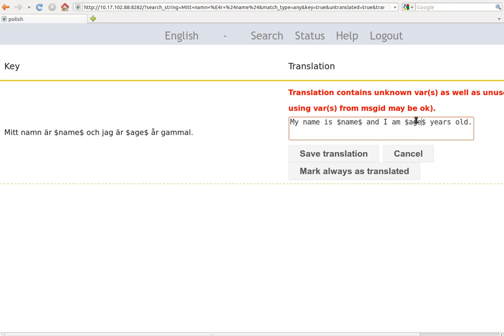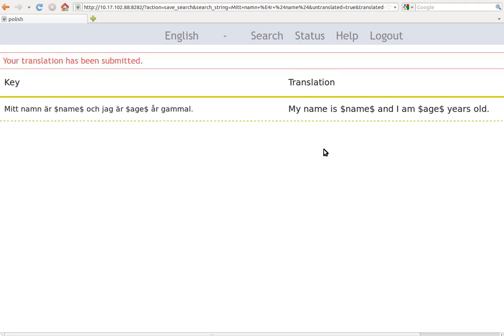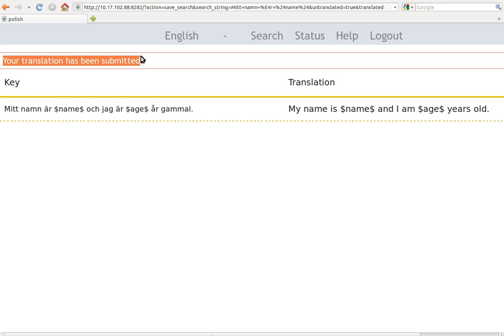So now if we fix it and we write age and try to save it, hopefully it will work. Okay, we save. Yes. Okay. And your translation has been submitted.